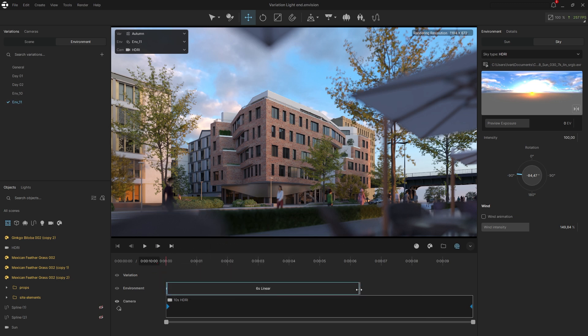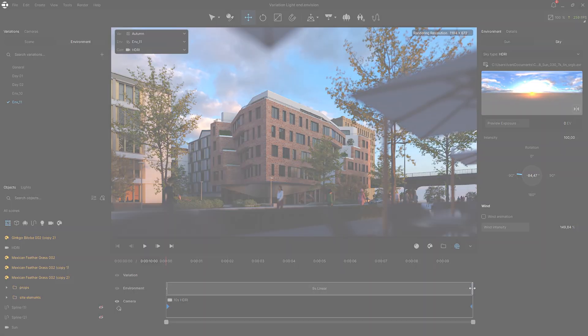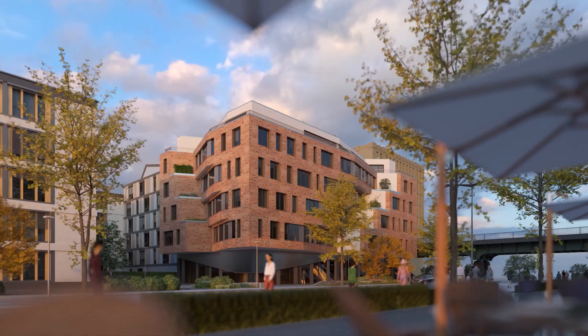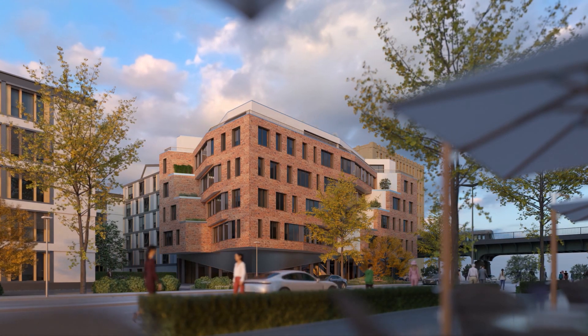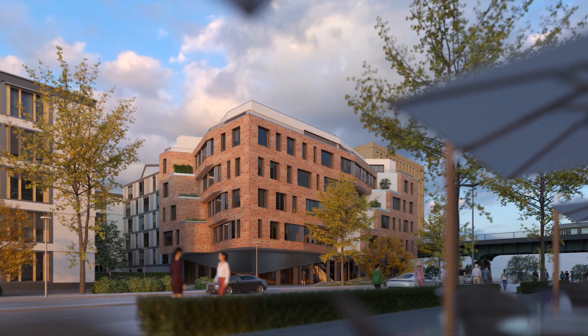With Envision Variations, you can explore, compare, and animate different design ideas, all within one scene. No clutter, no file duplication, just fast, flexible creativity.